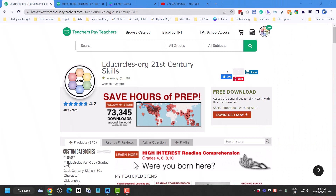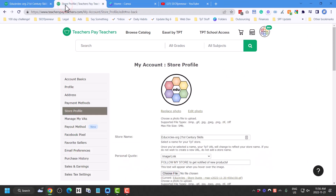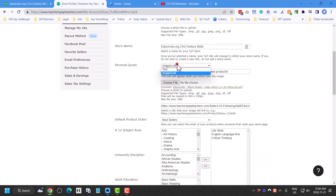I'm gonna go into my store profile. All of the links are in the video description. You want to make sure that for your personal quote it says image and link, not text.